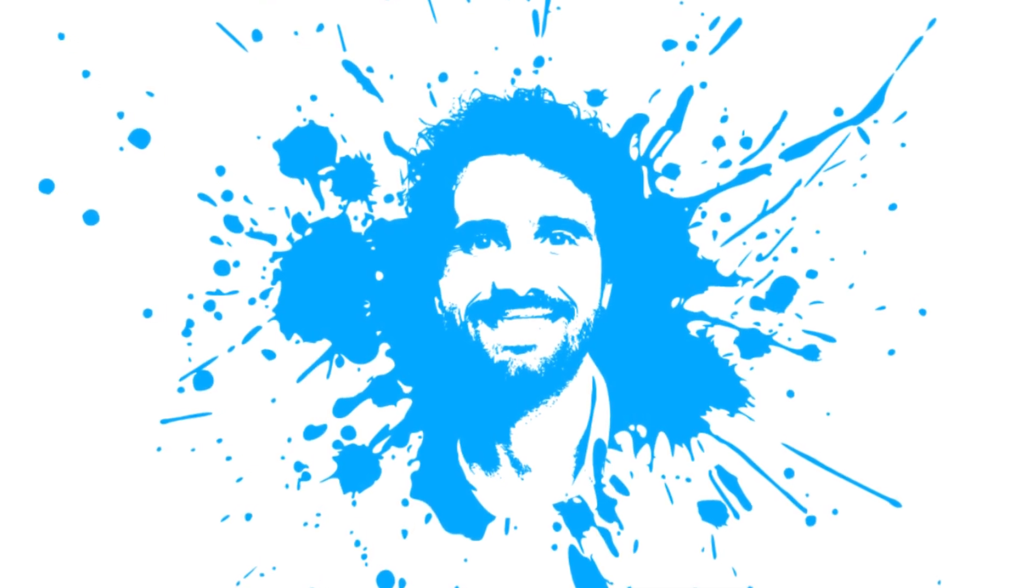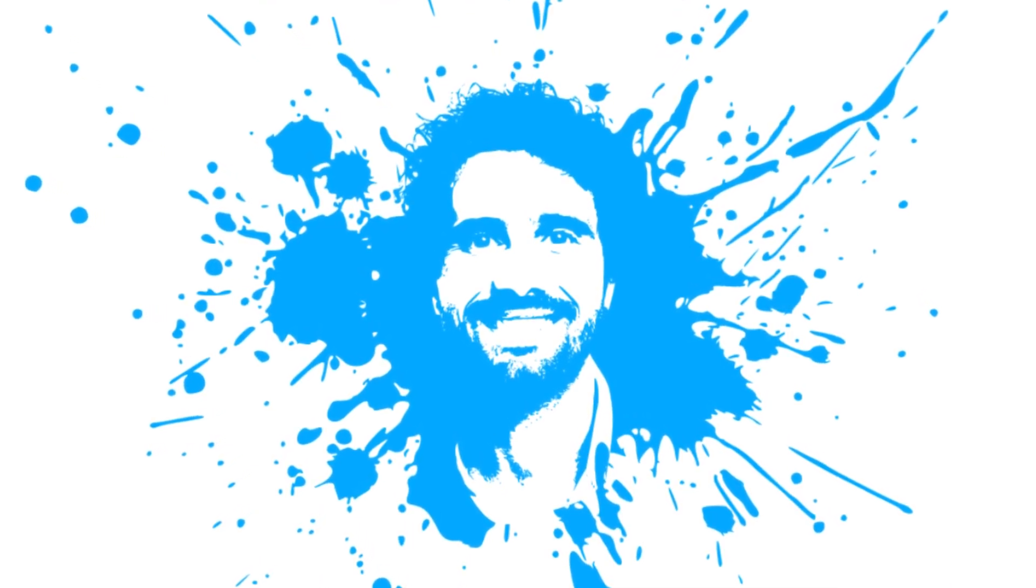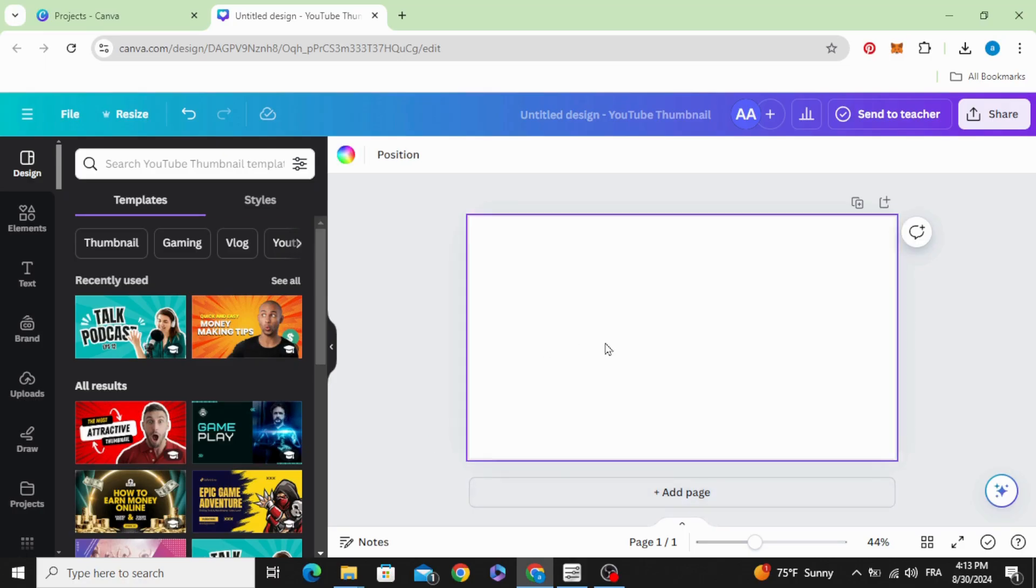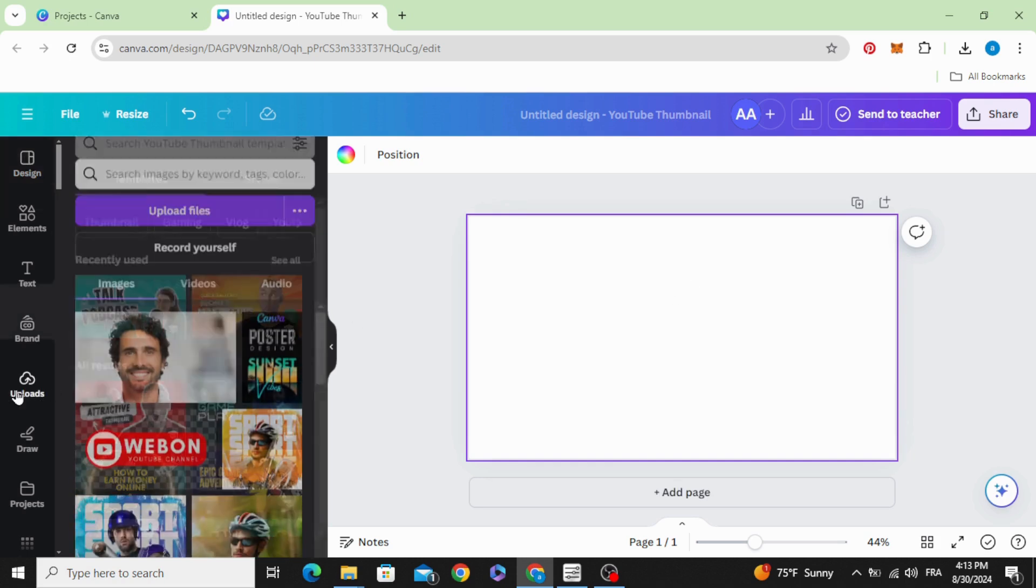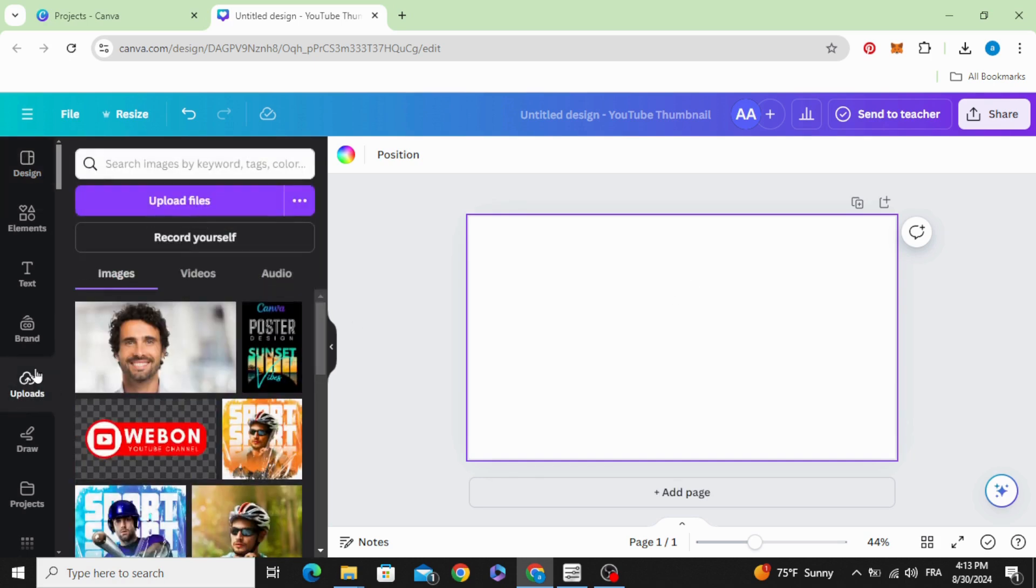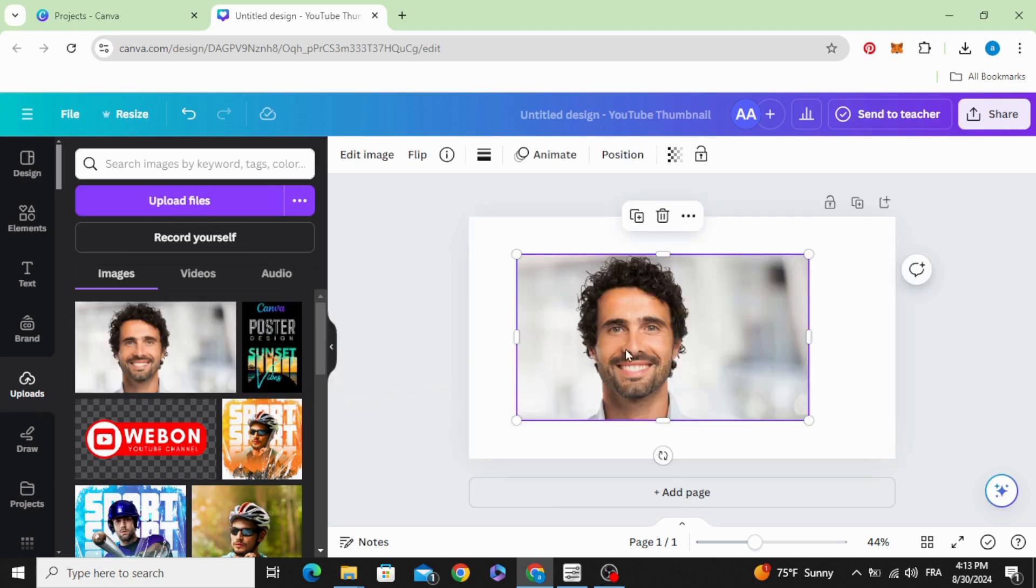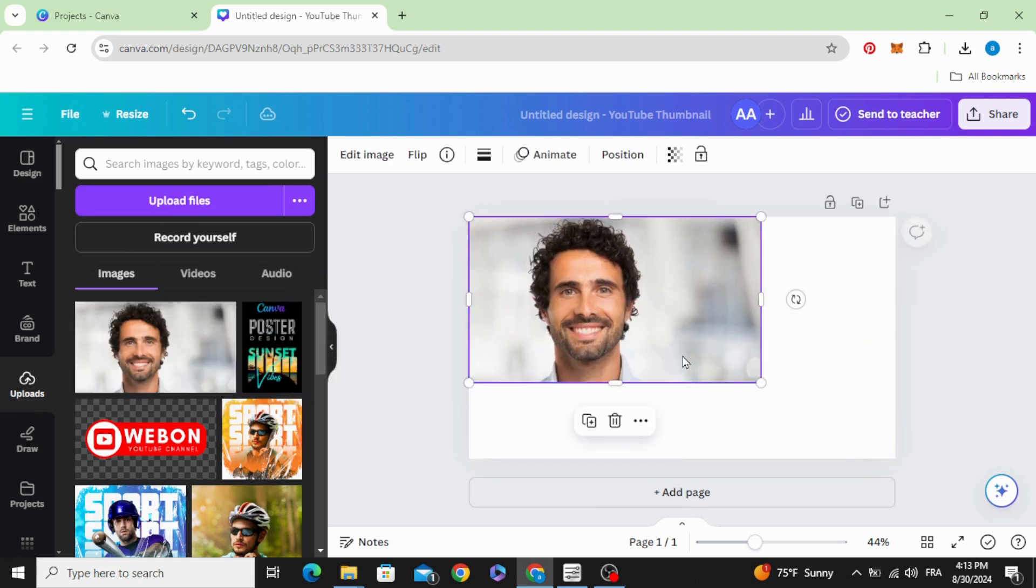Today I'm going to show you how to make this splash effect in Canva. After opening your project, go to uploads, and after uploading your image, drag it to the design.